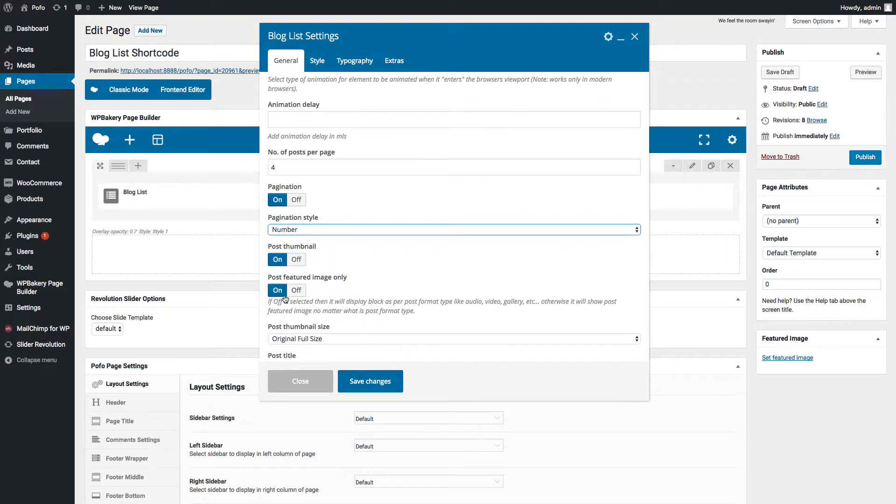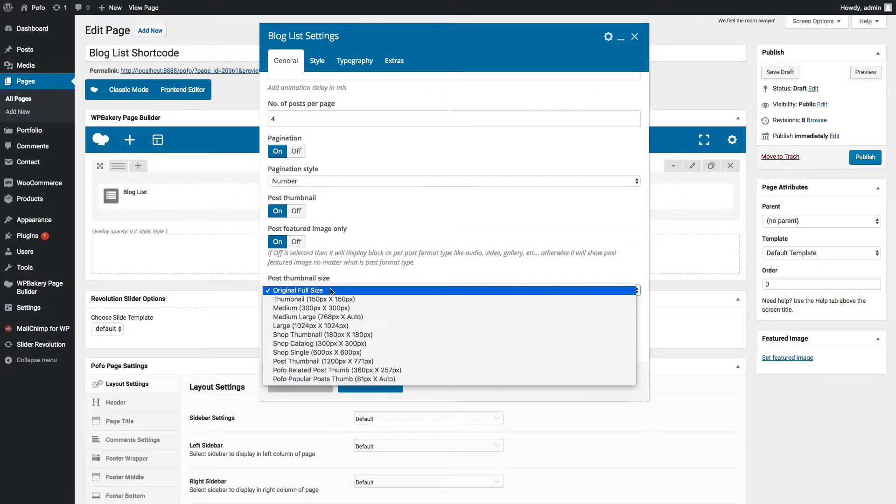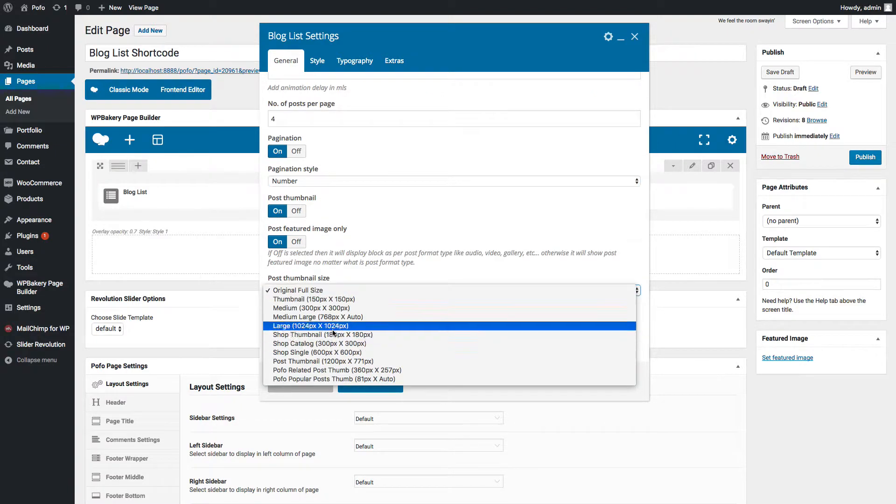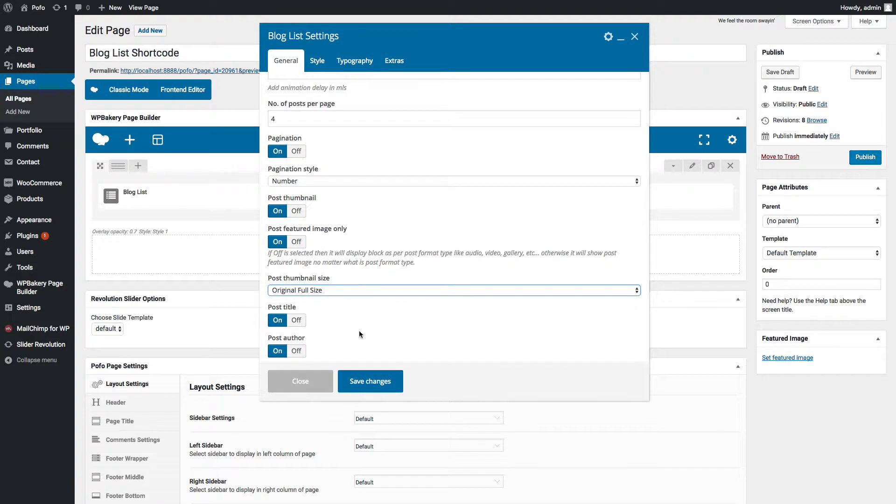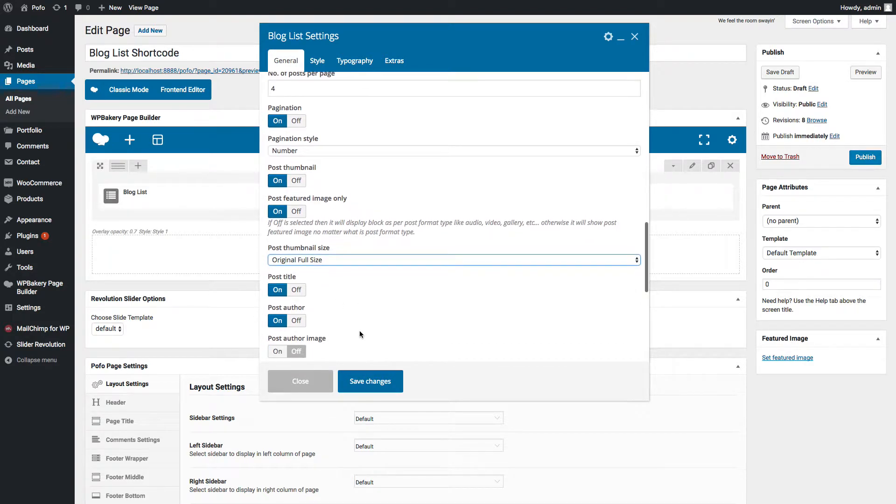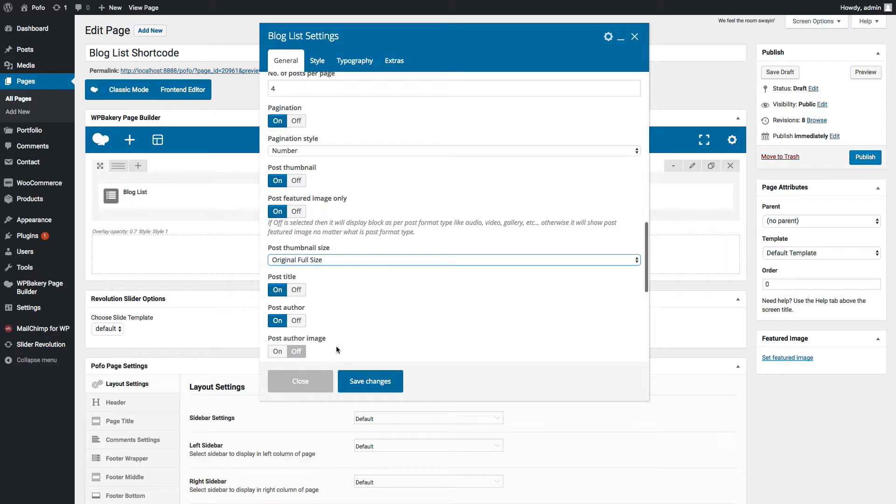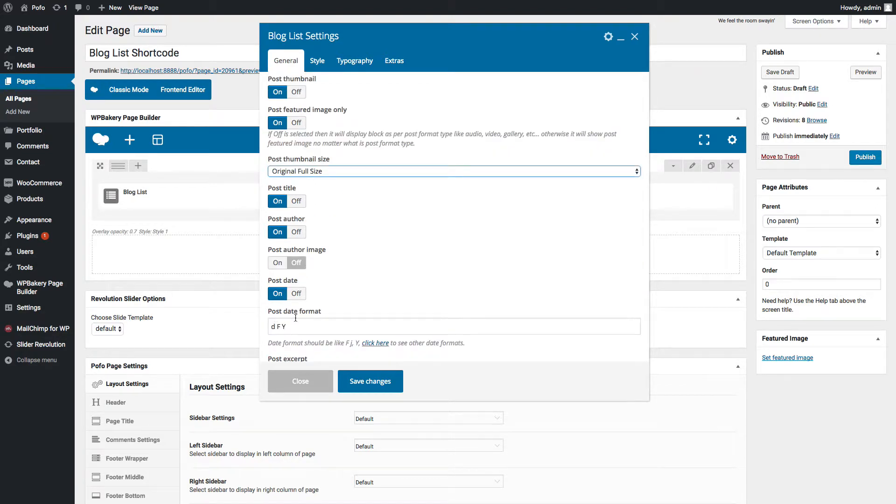There are two styles for pagination: number and infinite scroll. You can switch on/off post thumbnail. Post featured image only: you can switch on this option to always display the post featured image instead of post type audio, video, etc. You can use any thumbnail version using this option if you don't want to show full original image size.